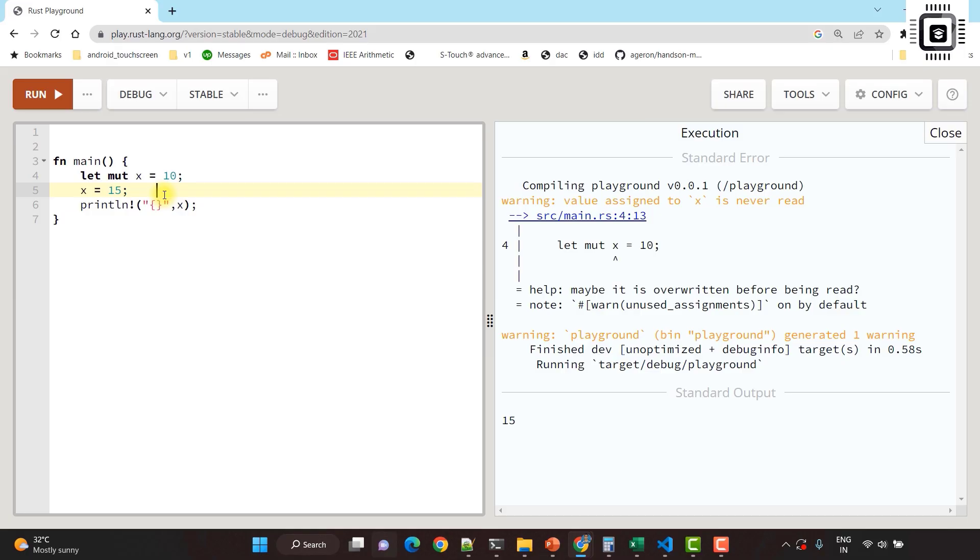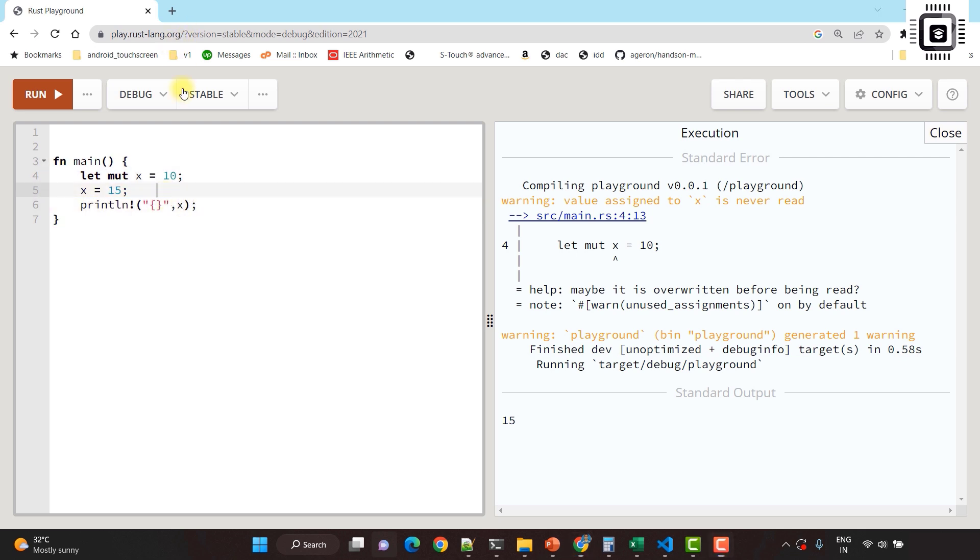In the previous lecture we were exploring how Rust differs from other programming languages. Now let's continue that discussion. In this video we'll dive into some more interesting aspects of Rust.